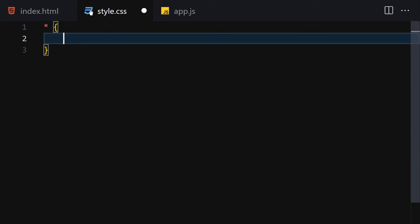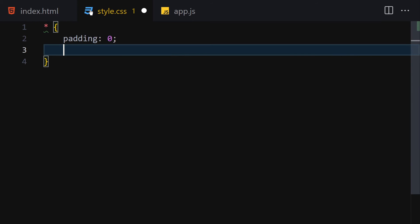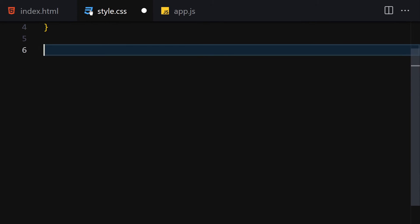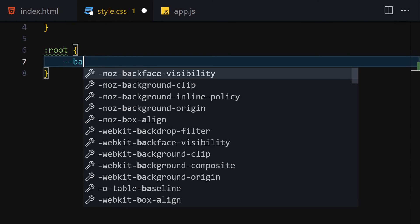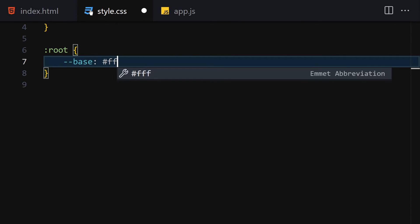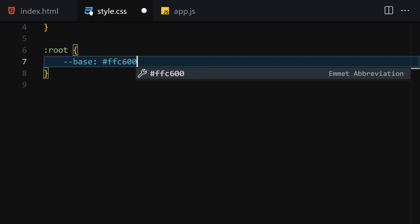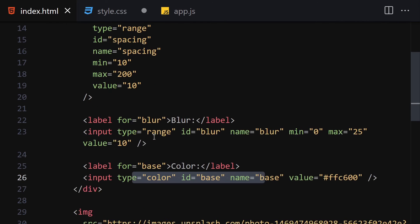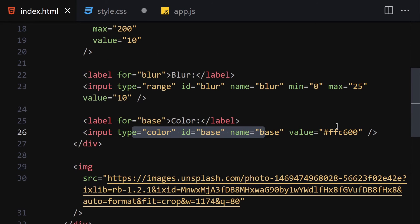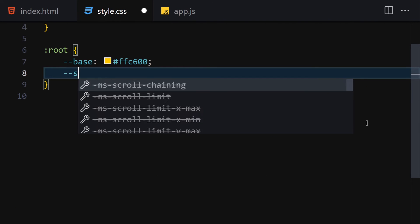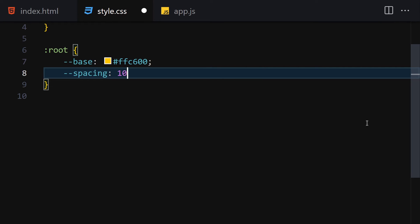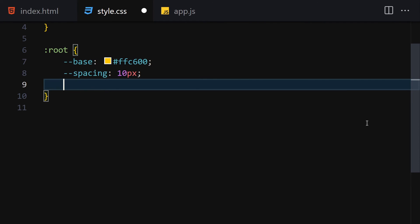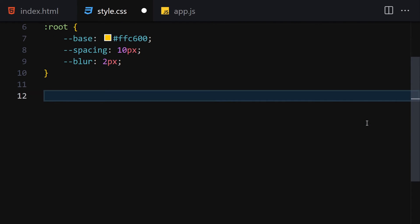For CSS, we're not going to go crazy. We'll write margin zero and padding zero, then declare our CSS variables inside a :root selector: --base set to #ffc600 (that yellowish color), --spacing set to 10px, and --blur set to 2px.